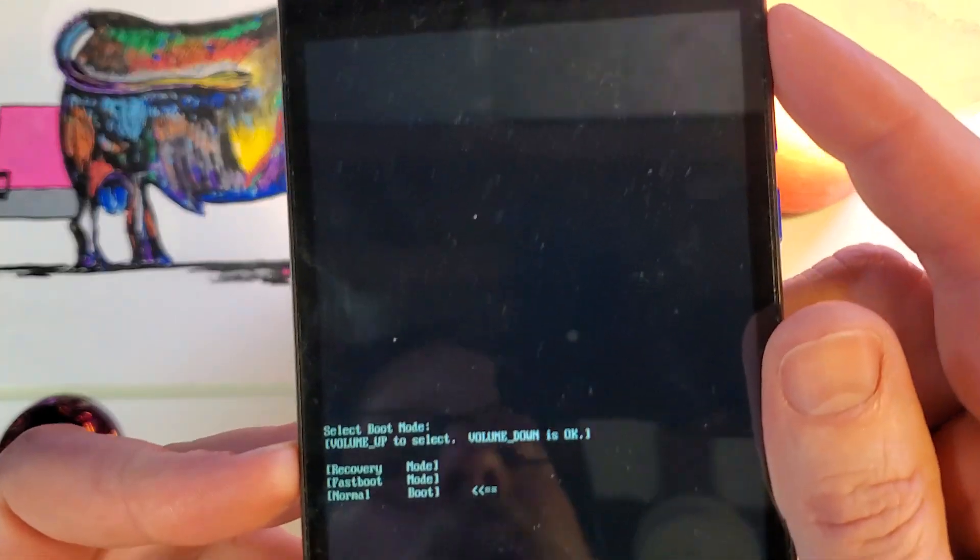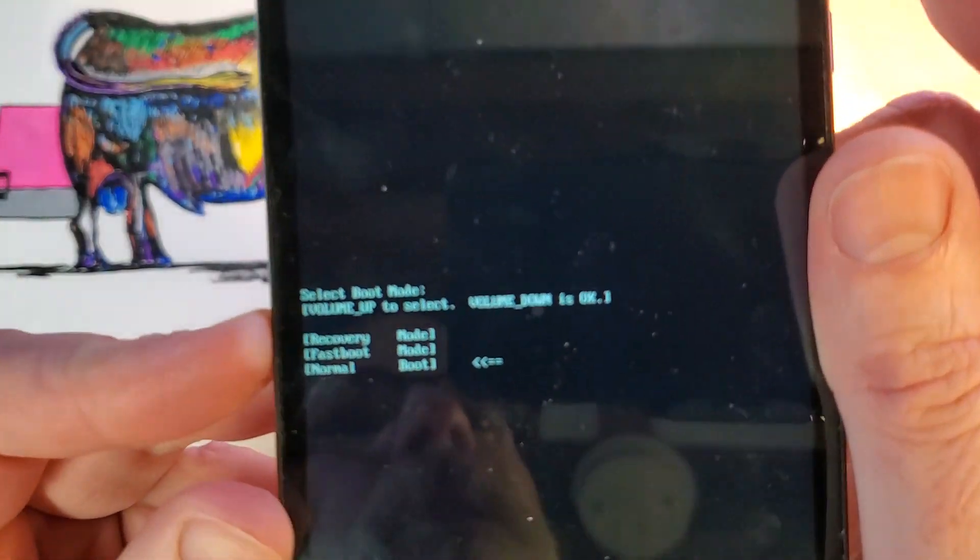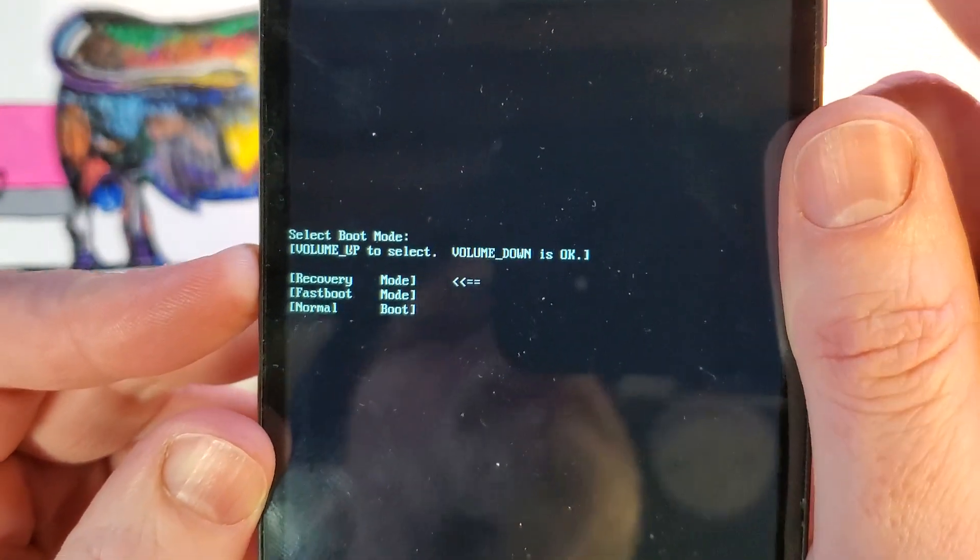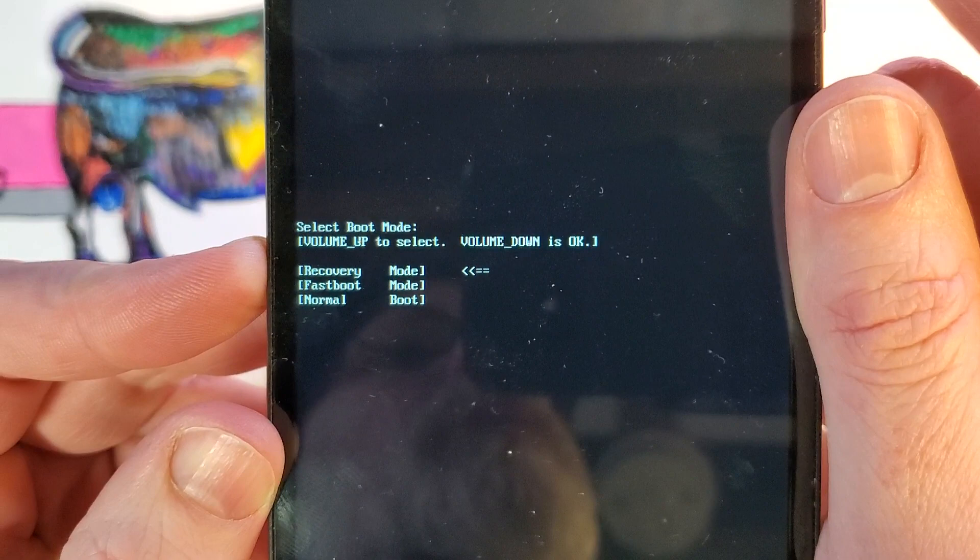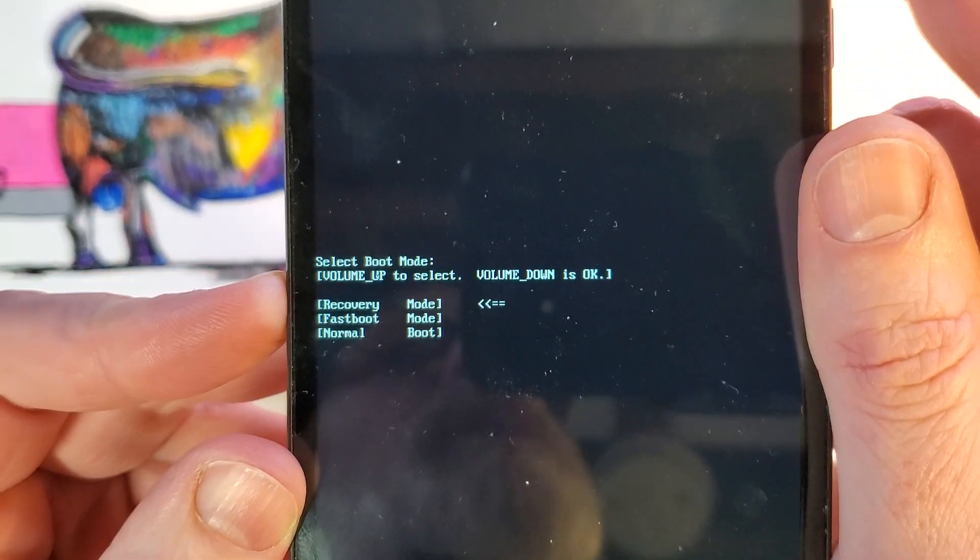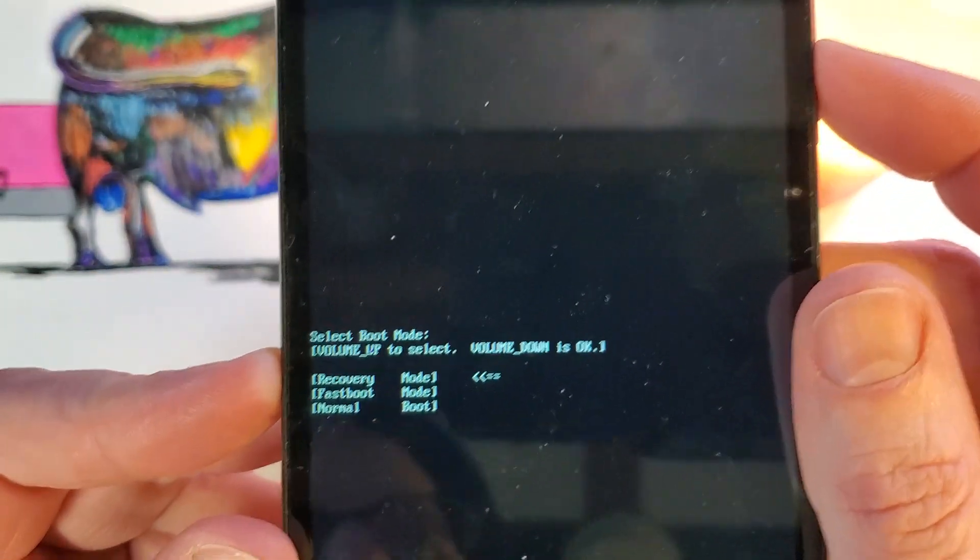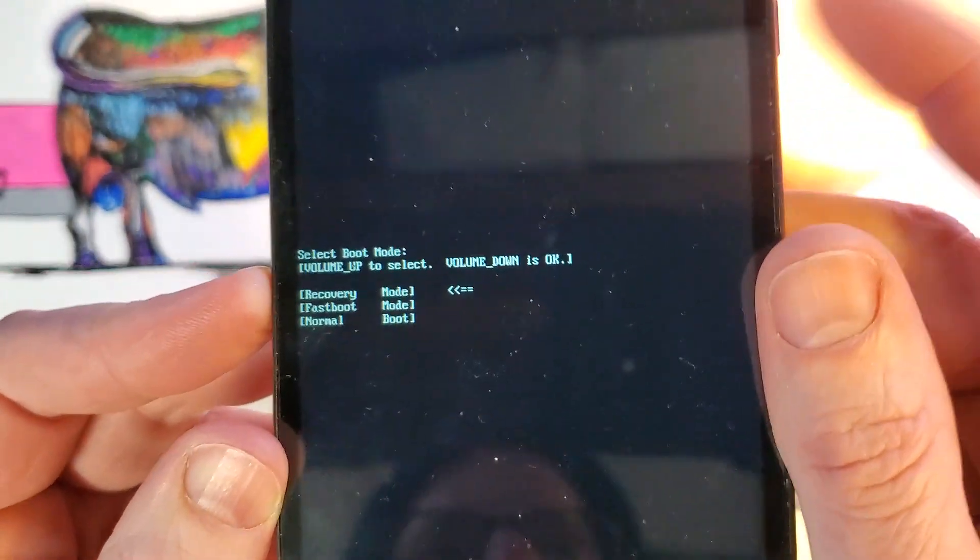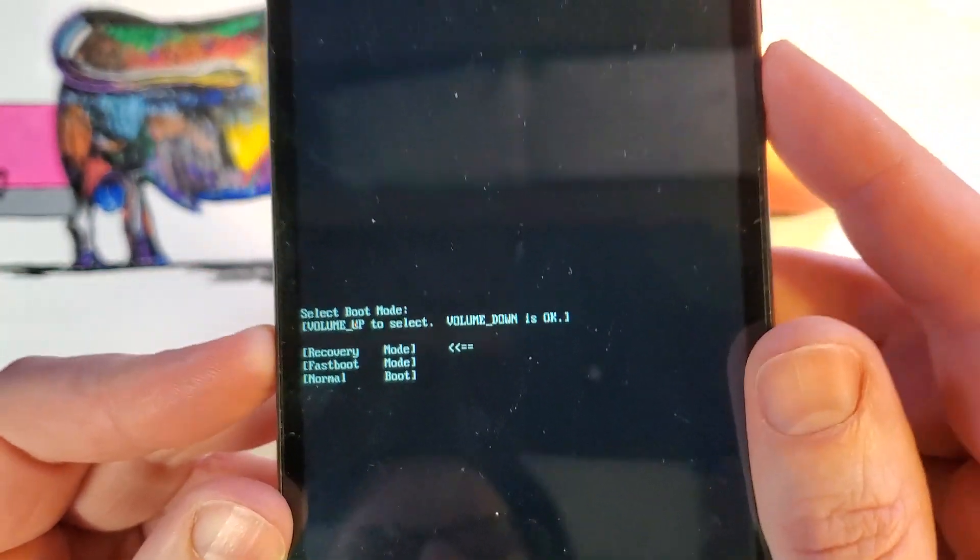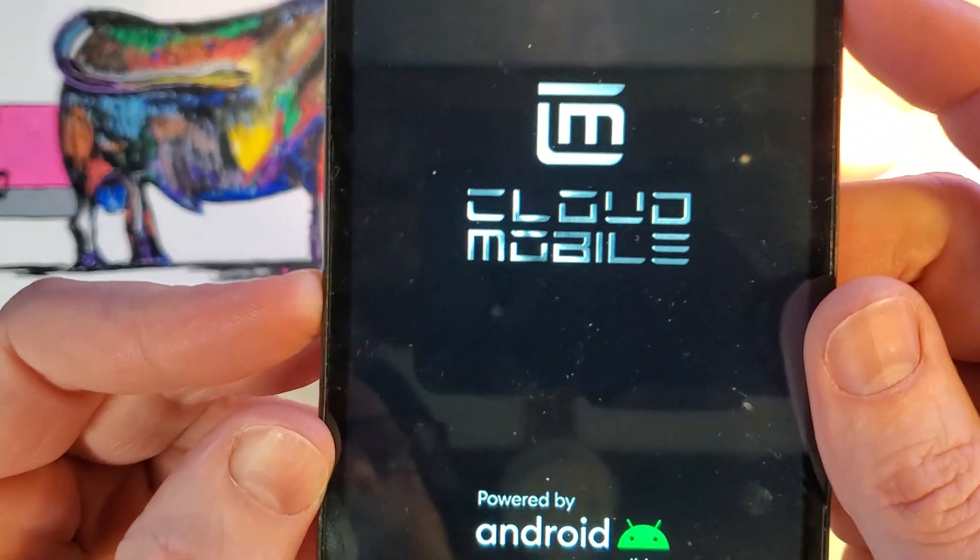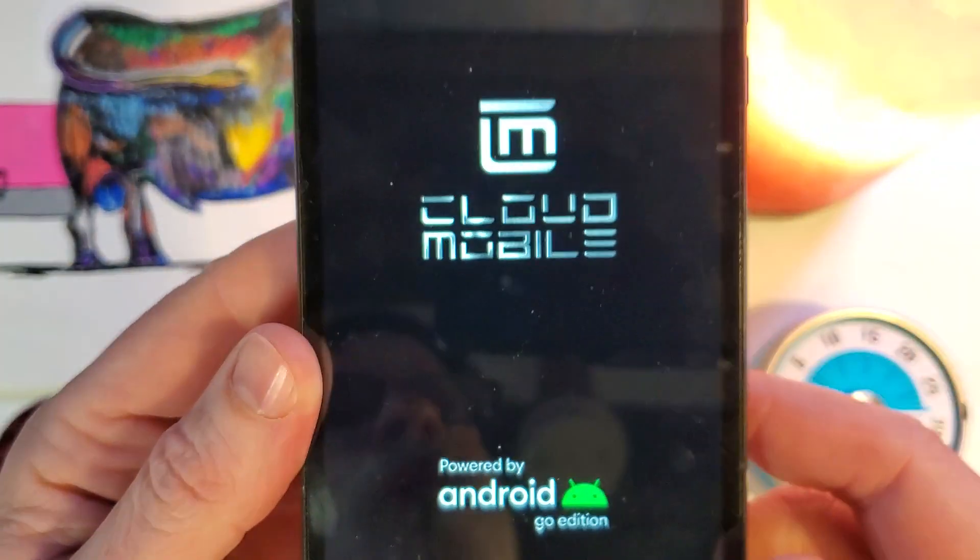So we're going to use volume up, and we're looking for the recovery menu. Volume up, there's a recovery menu, and now volume down is okay, not power, volume down. So we'll hit volume down,